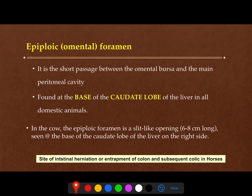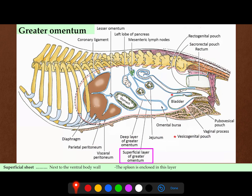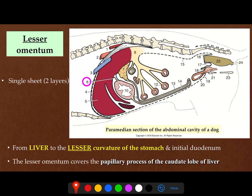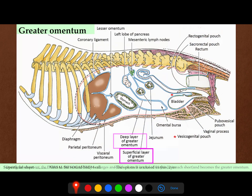Now we will speak about the epiploic foramen, or omental foramen. If we get back to these images, this space which leads into the bursa is the epiploic foramen. So the epiploic foramen is the entrance to the omental bursa. What is the clinical importance of this epiploic foramen?